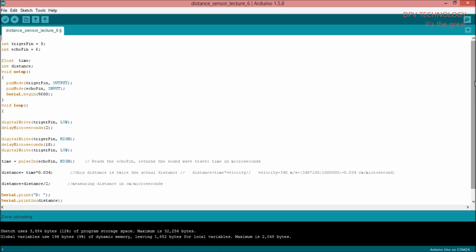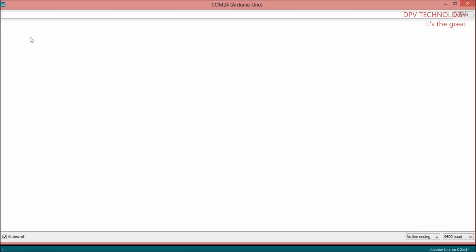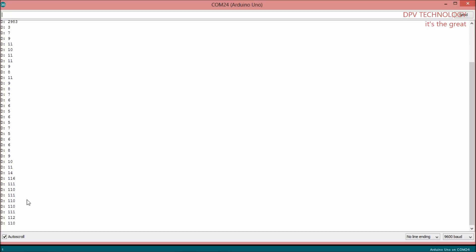Welcome to DPV Technology and a series of Arduino tutorials. In this lecture, we will see how to print the data sent by Arduino on your computer screen. Suppose we are measuring the distance of an object using a distance sensor and we want to print the distance on the computer screen like this.